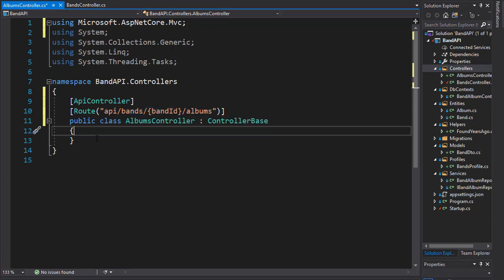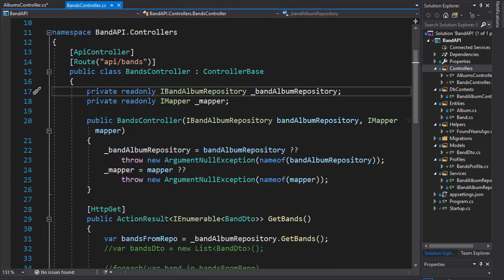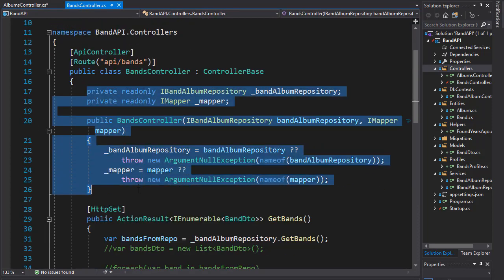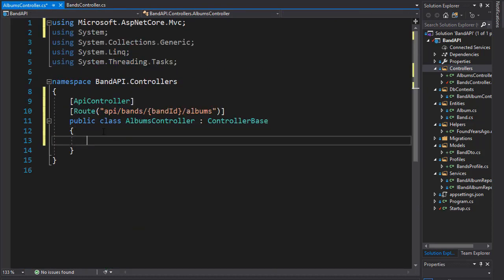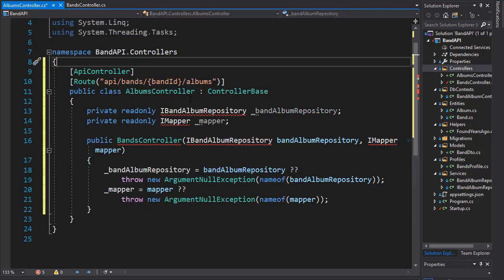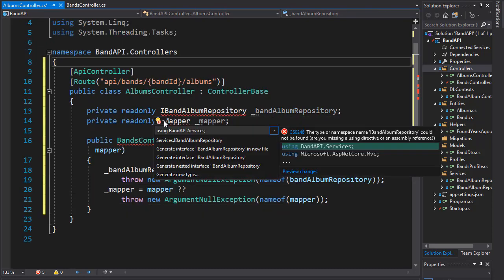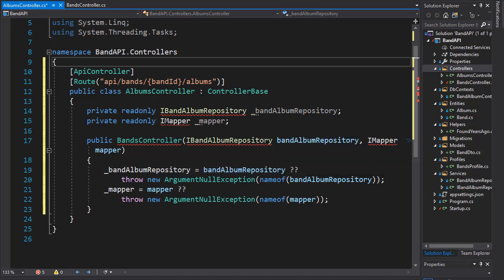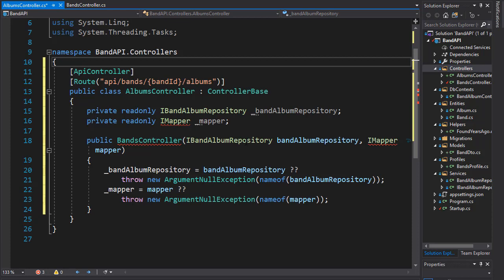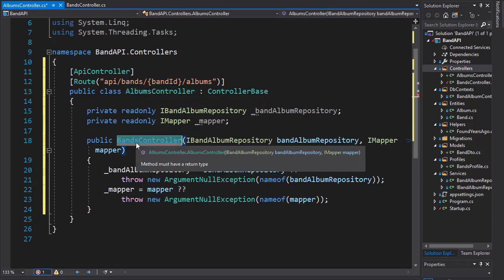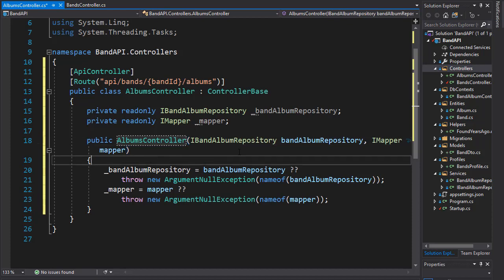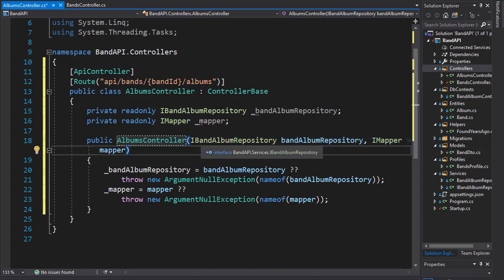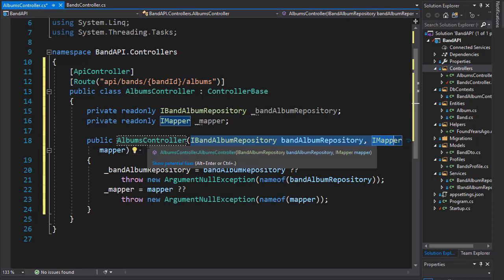The rest of the controller is going to be very similar to what we have in the BandsController. I'm going to copy the private variables and the constructor and paste it right here. Let's bring in the namespaces - first for the IBandAlbumRepository, which is in the services folder, and for IMapper, which is AutoMapper. We will inject those two interfaces in our controller.